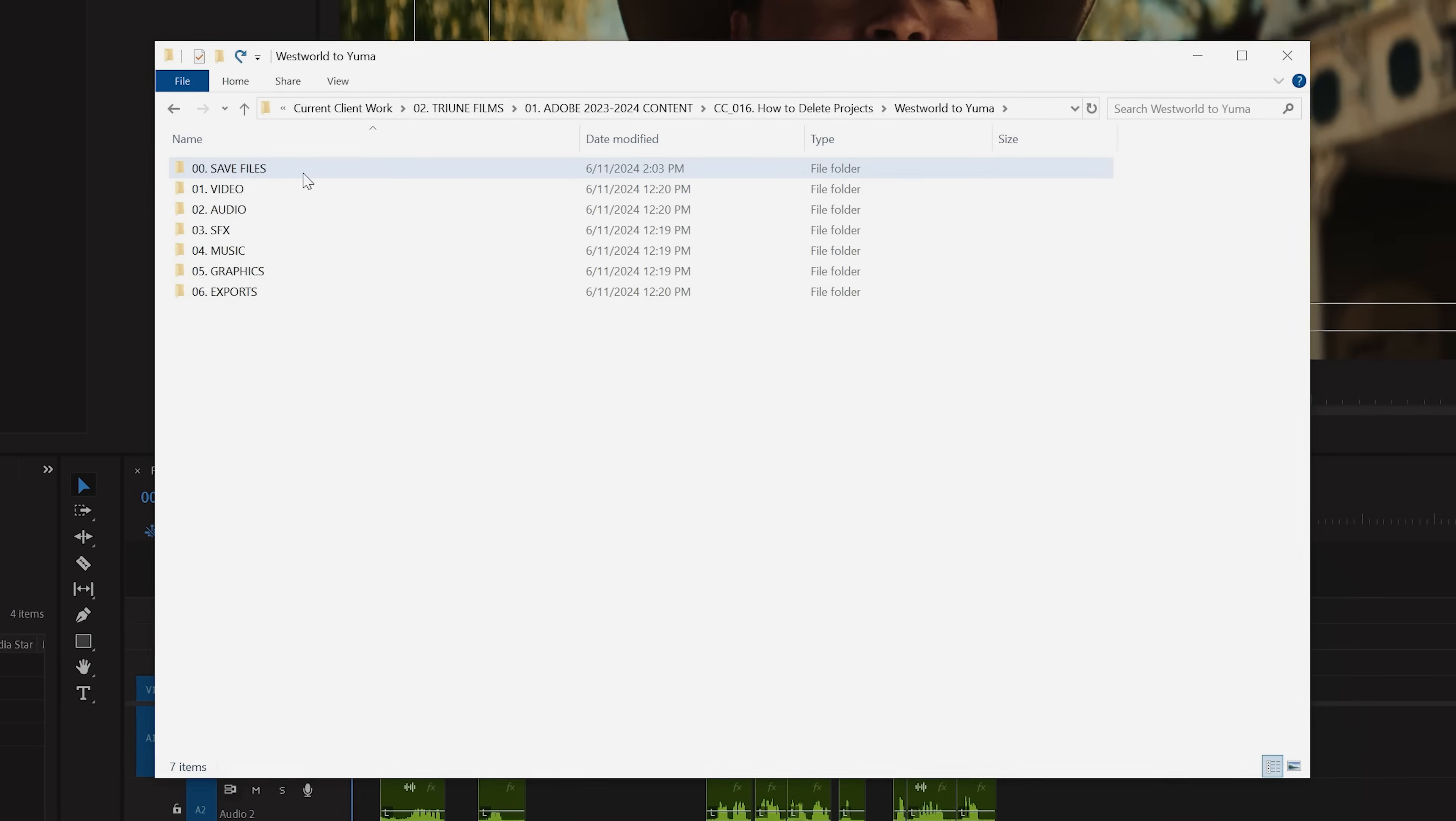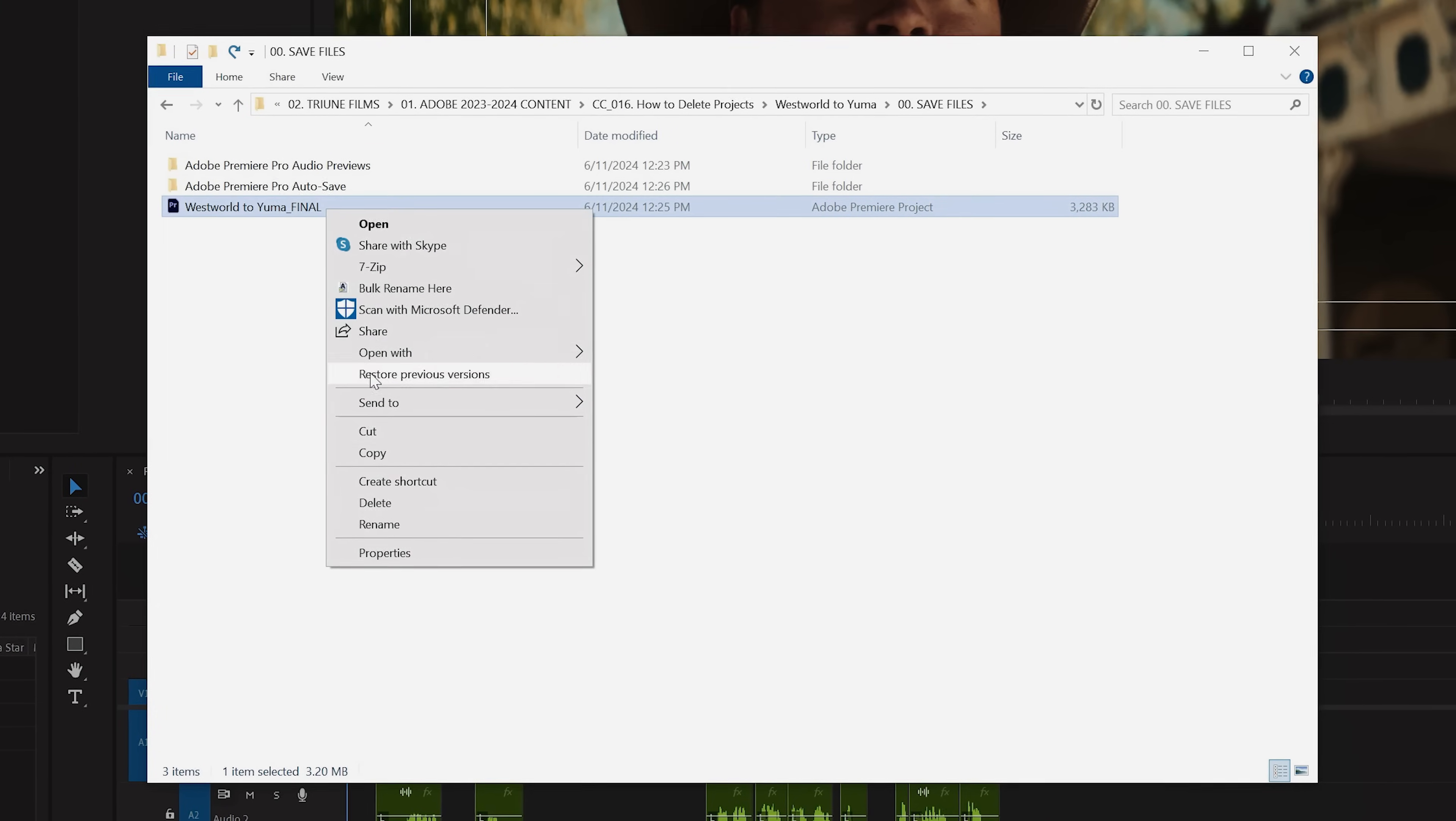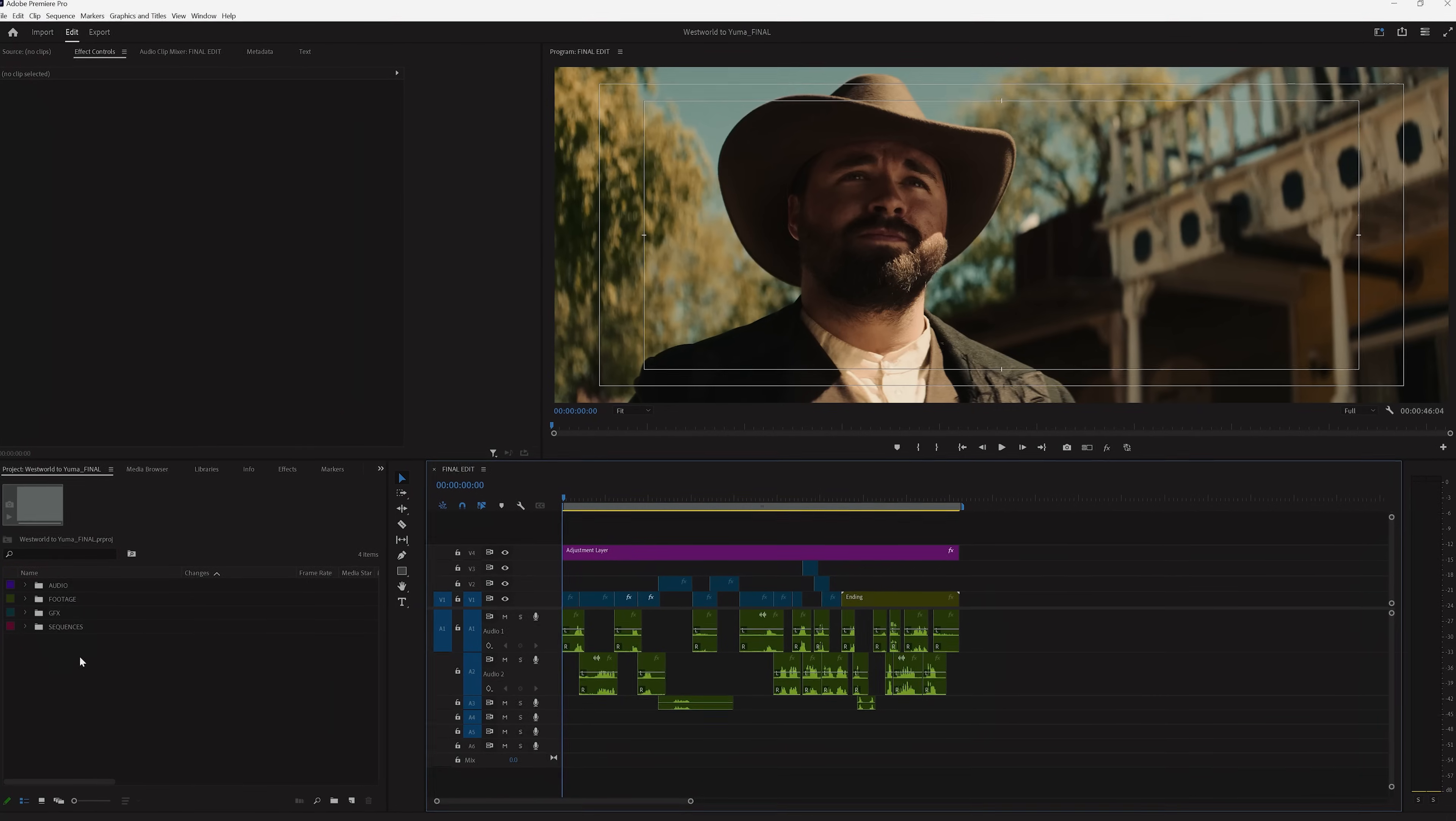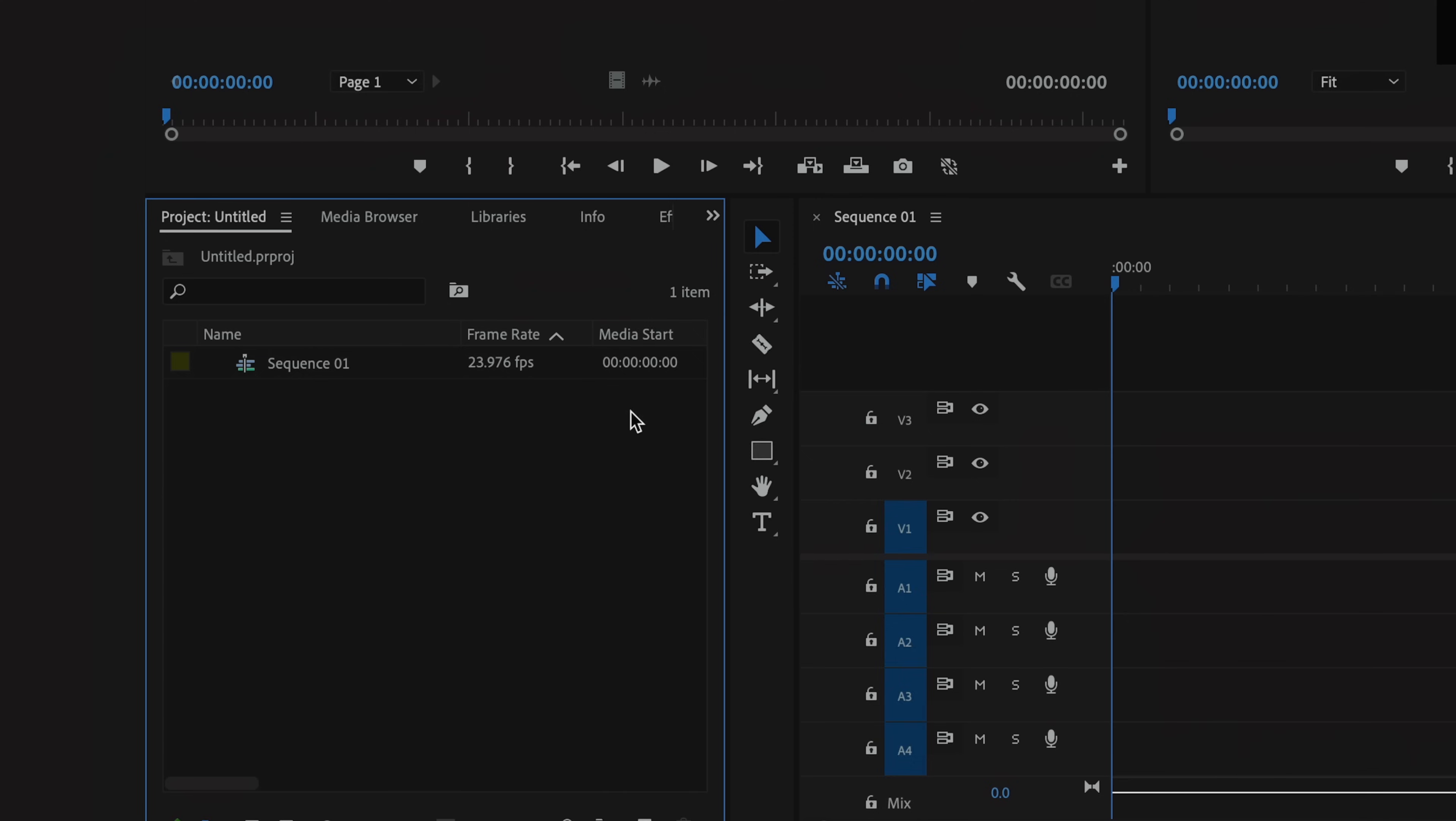Deleting your project file is as easy as going into your project folder, find the Premiere file, right click, and tap delete. However, if you don't know where your project file was saved, then you can open up the project, go to your project panel, right click the tab, and hit reveal project in Explorer.